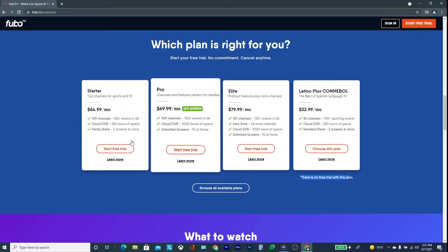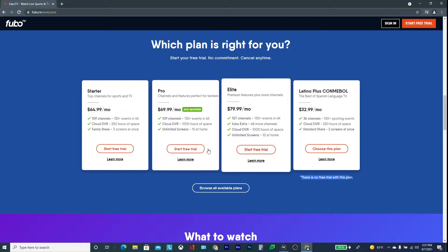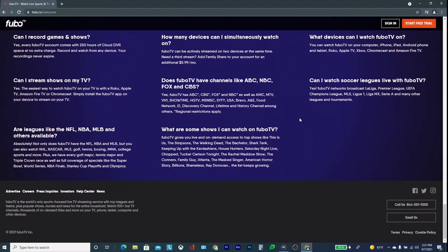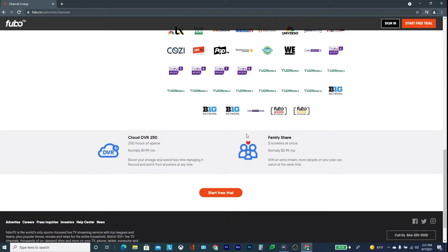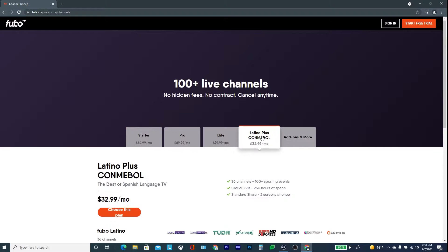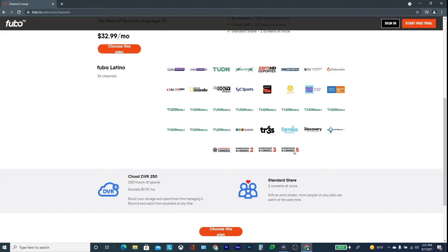Let me click on Available Plans so you can see this again. So I'll click on that, and here to reiterate: the starter package shows you all the channels, but it doesn't have the CONMEBOL channels. What you need to do is go to the Latino one, and down here you can see that it has CONMEBOL Channel 2, the regular Channel 2, Channel 3, and Channel 5.